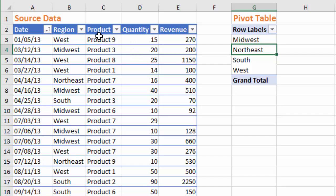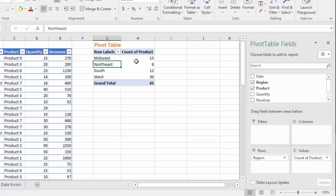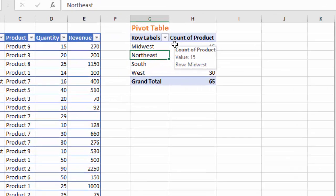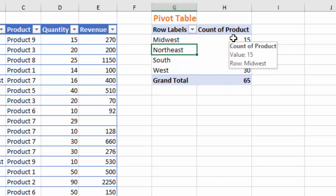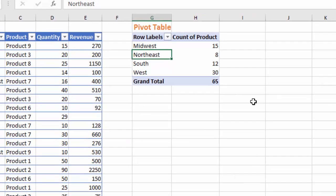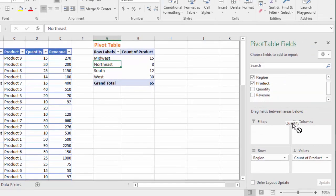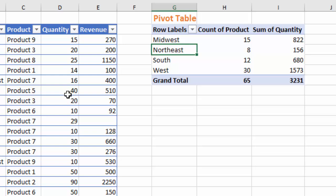In this case the product field contains text, so if I was to add the product field to the values area, that's automatically going to default to count of product because we can't sum up text in Excel. Now the quantity field contains numbers, so if I was to add the quantity field to the values area of the pivot table, that's going to automatically sum the quantity because there are numbers in that column.